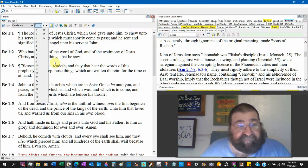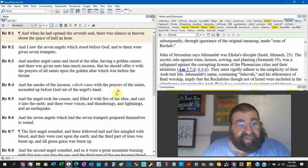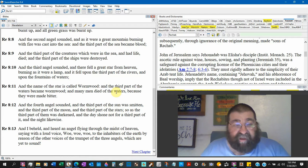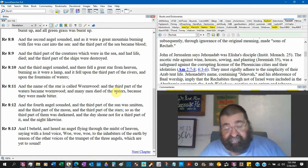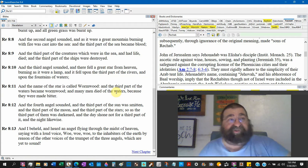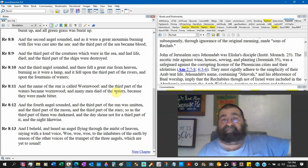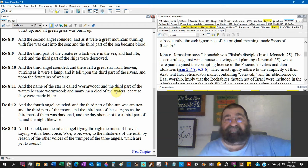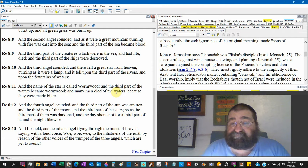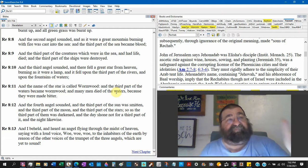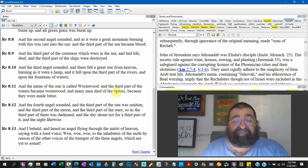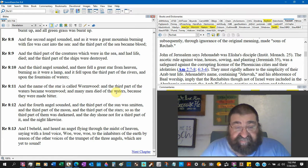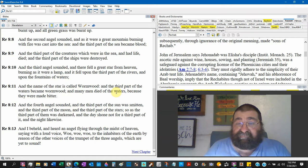Revelation chapter 8:13 - And I beheld and heard an angel flying through the midst of heaven. Oh, see? Wow, did you see that car fly down the highway? That car flew down the road and it didn't have wings. Man, that student flew through their test - they didn't have wings. Just because it says flying doesn't mean it has wings. It could be a description.